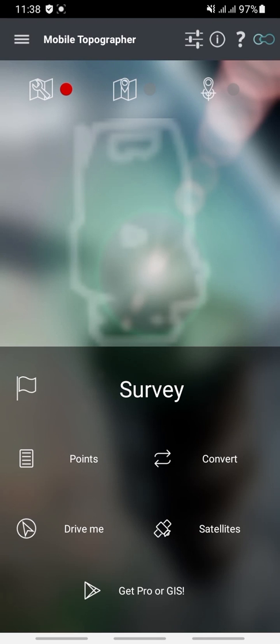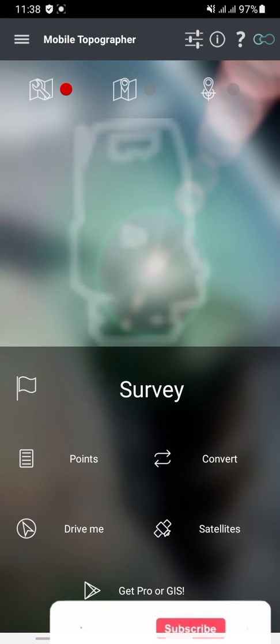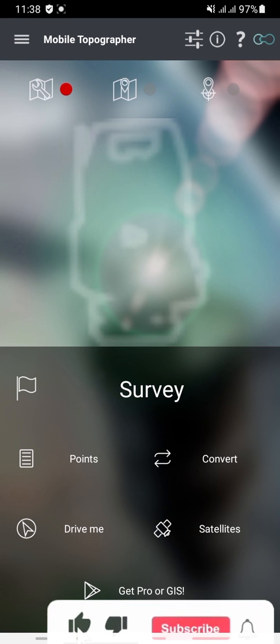Hello, today I'll be showing you how to use Mobile Topography to convert coordinates between different formats — for example, converting from UTM coordinates to longitude and latitude.